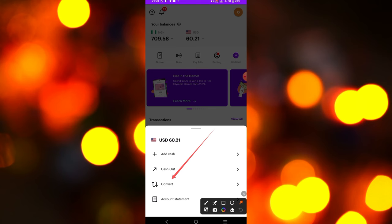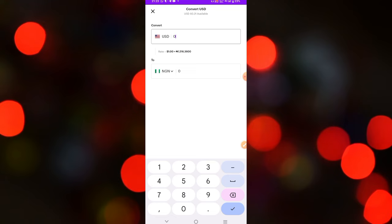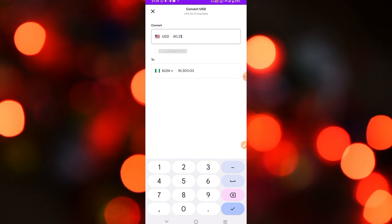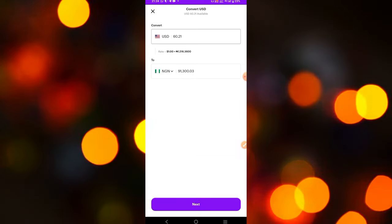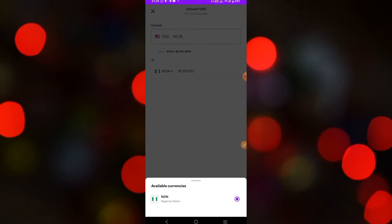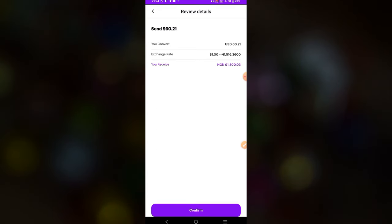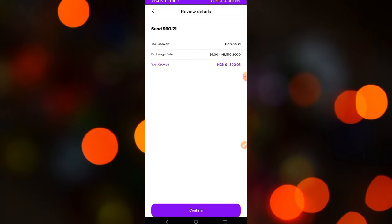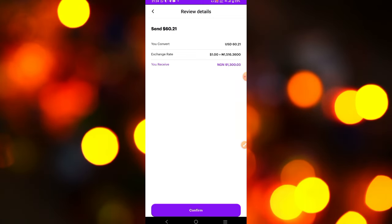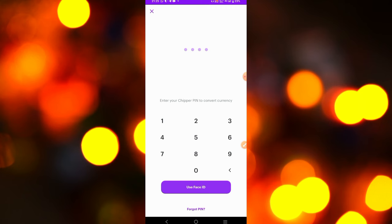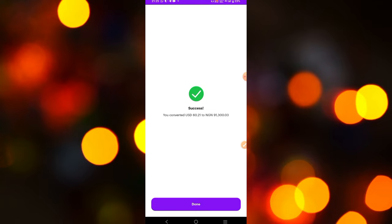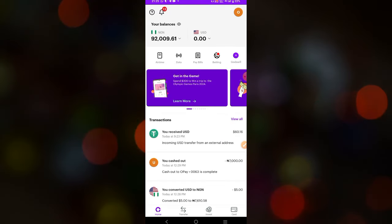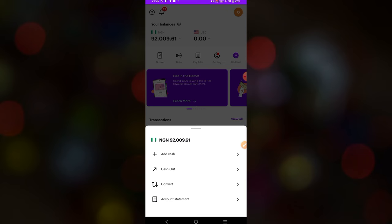Now I'm going to convert it and withdraw it to my bank account. Click 'Convert,' then enter the amount you want to convert. I'm going to convert the total amount and click Next, then click the Confirm button. I need to enter my PIN. As you can see, I just converted this to my country's currency — the rate is around 1,000 Naira per USDT.